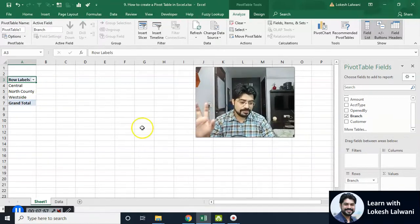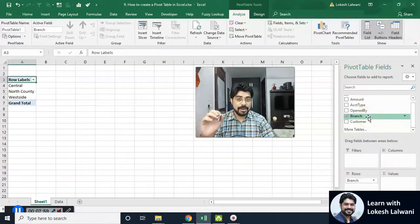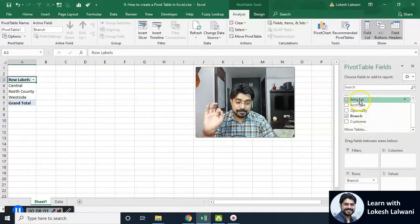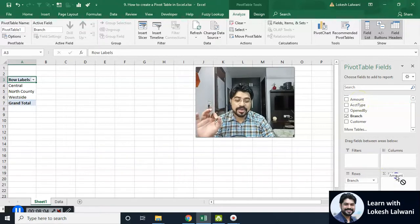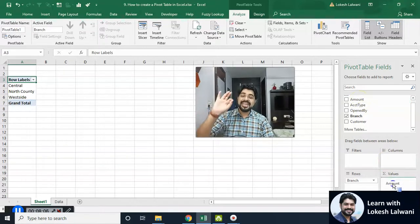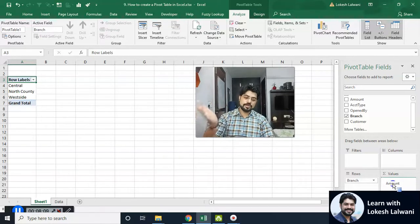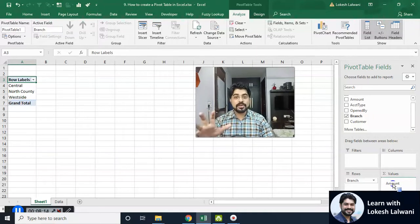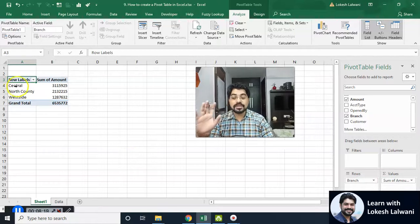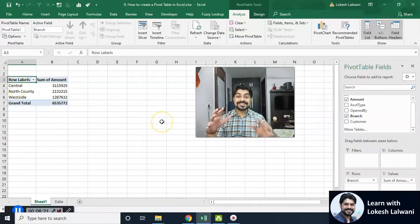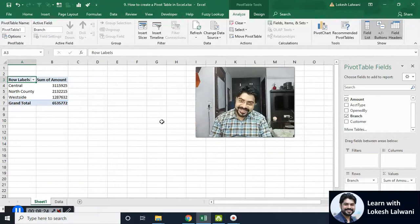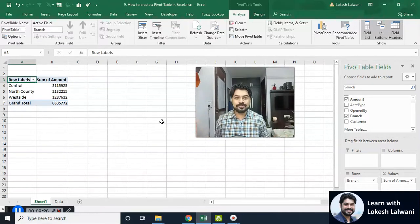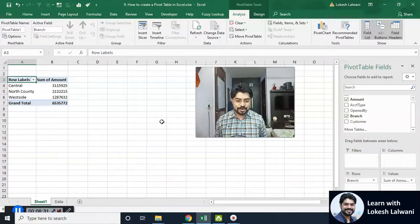I have all the branches. Now I need amount. Any field that has numbers should always be dropped inside Values, because that's where we perform calculations. I'll pick up the amount and drop it into Values — and there we go. We got the branch and the amount. The total deposit received in each branch — that's it, that's how easy it is.